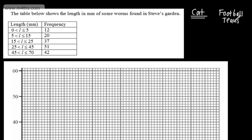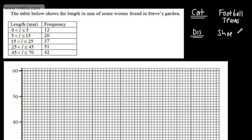If we look at discrete data, that can only take certain values. For example, we could have shoe size, or the number of days you went to school in a week — so it could be 0, 1, 2, 3, 4, or 5. It can't be 4.72.